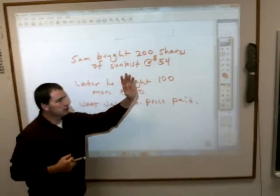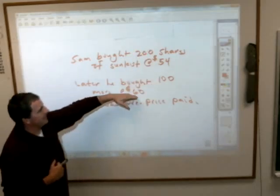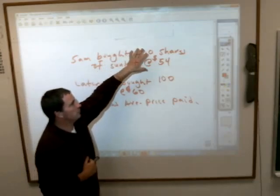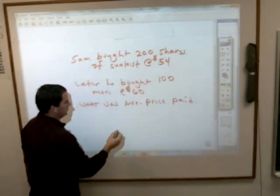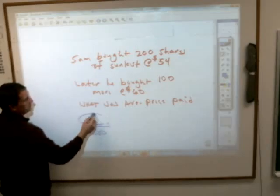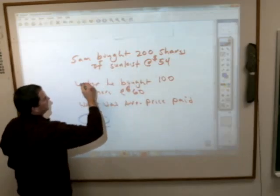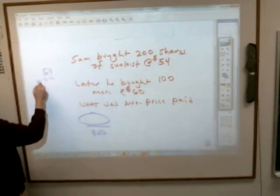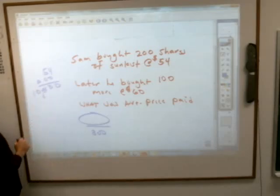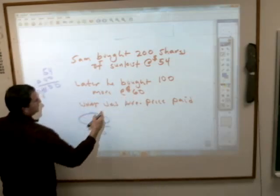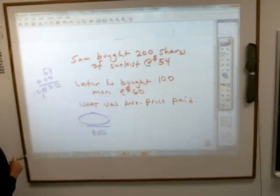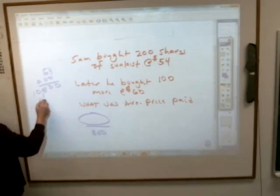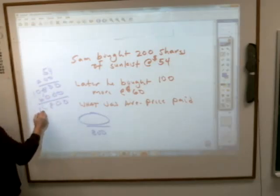Had Sam bought 200 shares at equal amounts, you could have just added those two together and divided by two. But he bought a whole bunch more at one price than the other. The only way to find the average share price is to find out total dollars spent: $54 times 200 is $10,800, and 100 times 60 is $6,000. So the total amount of money he spent was $16,800.